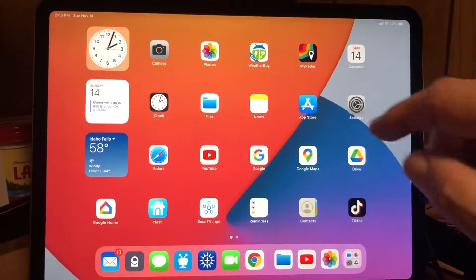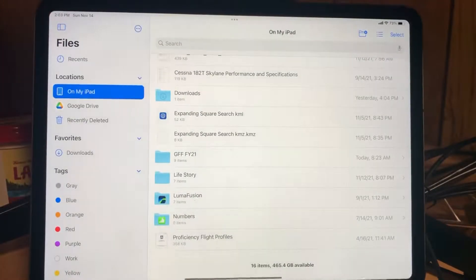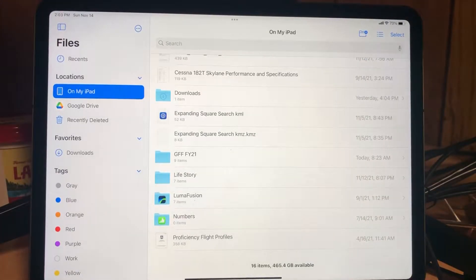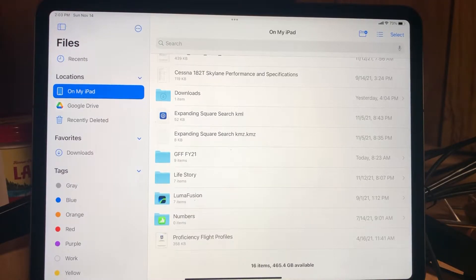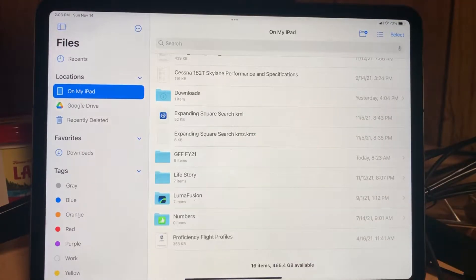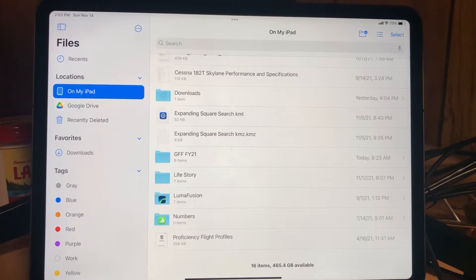Now, if you happen to end up with a KMZ file — you can see there's one right here — KMZ is just a compressed version of a KML, kind of a zip file. You can convert it from KMZ to KML by changing the extension on the file. Like in this example, there's a .KMZ — you change that to .zip, and then you can run any standard zip utility to expand it and extract the KML file out of it.